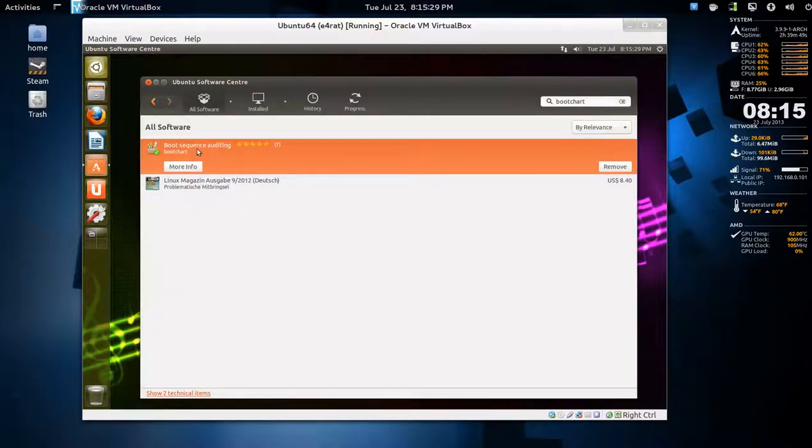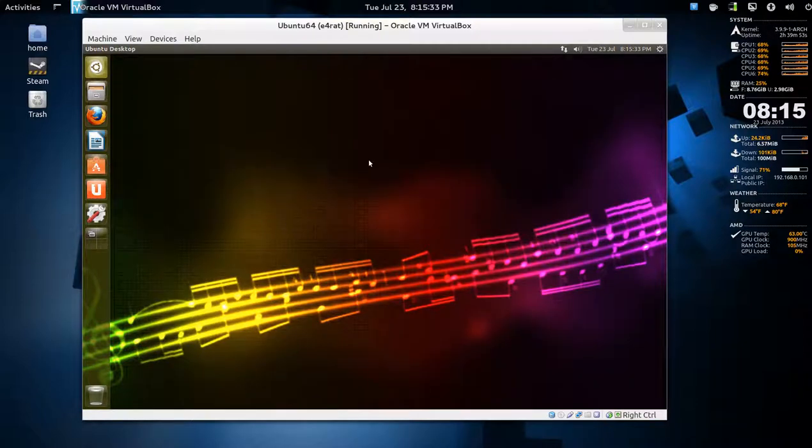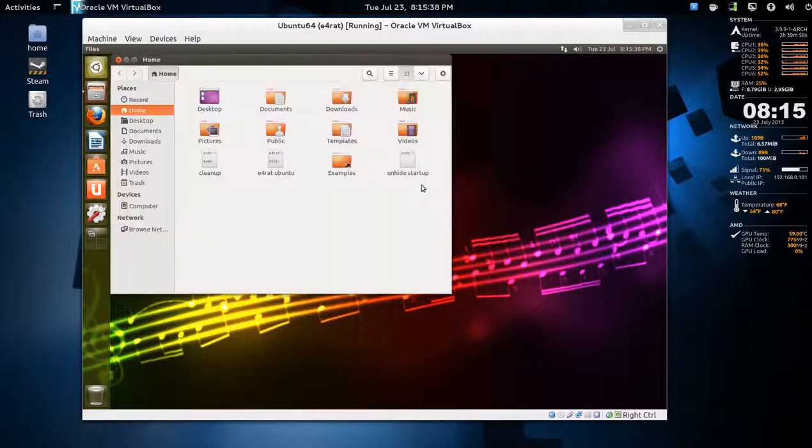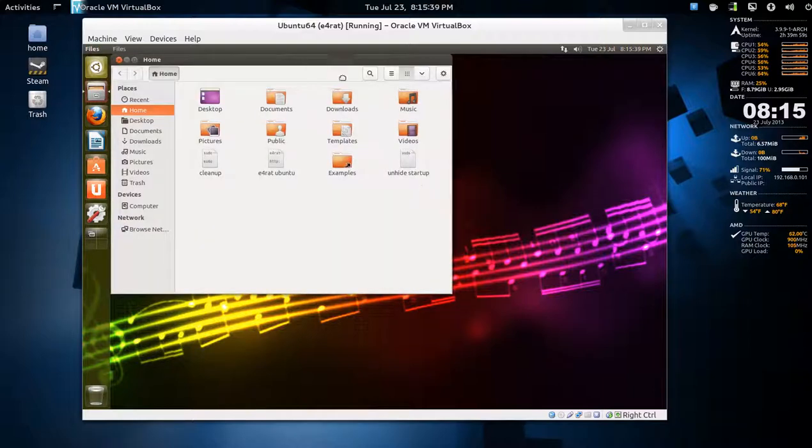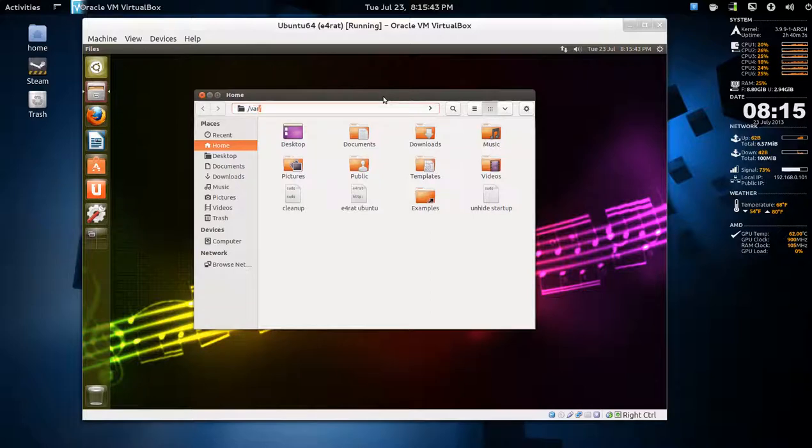I have that installed, so you just click install here. What happens when you reboot, each time you reboot, it creates a boot chart. If you open your home folder and press Ctrl+L, you can go to /var/log/bootchart.